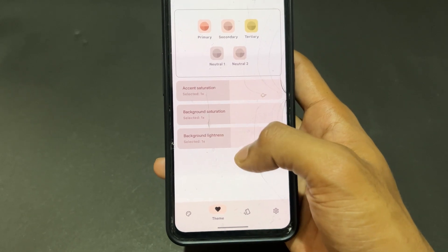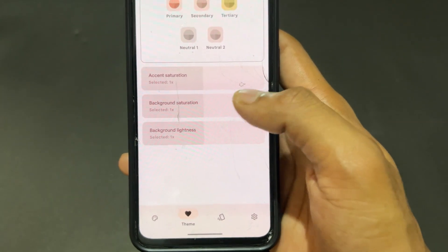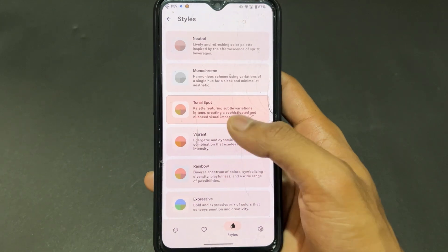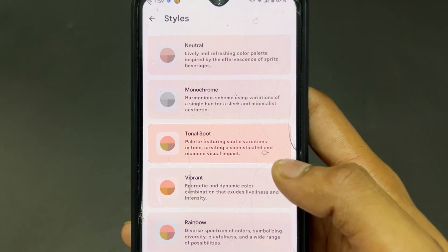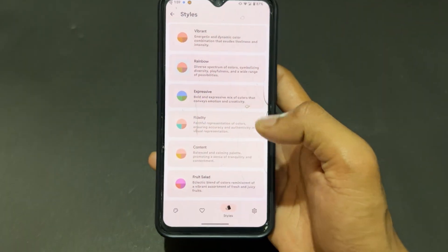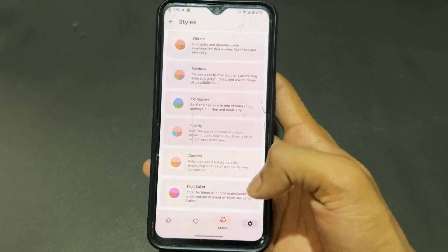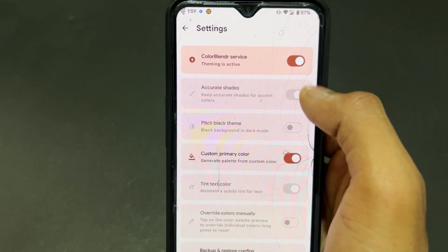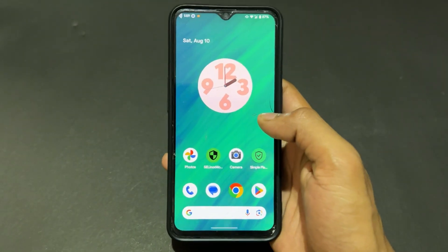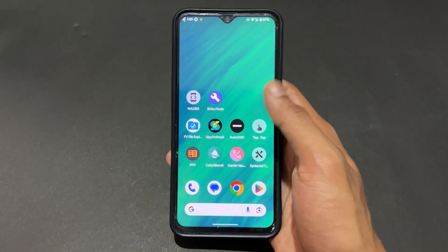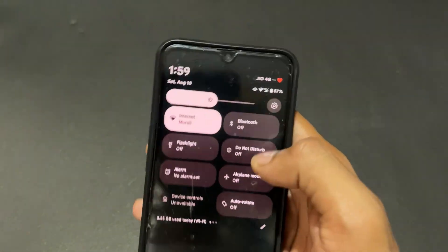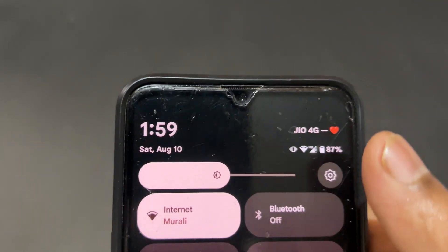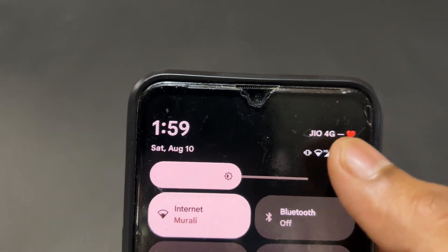You can set saturation levels — there are three levels available. Different styles are also present, like Tonal Spot. My Color Blender is currently activated via Shizuku, though you can also use Color Blender with root.